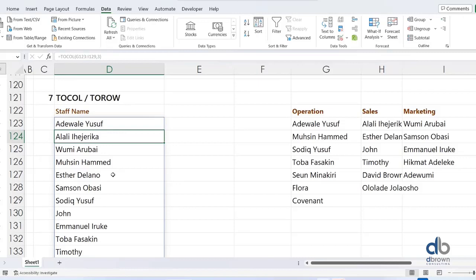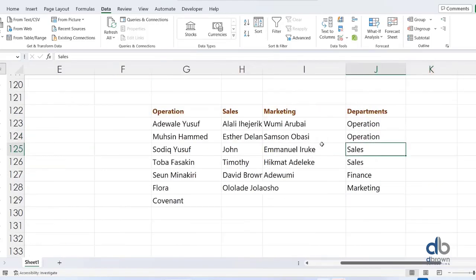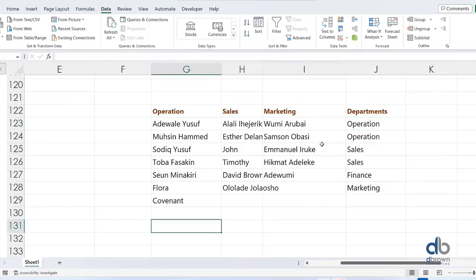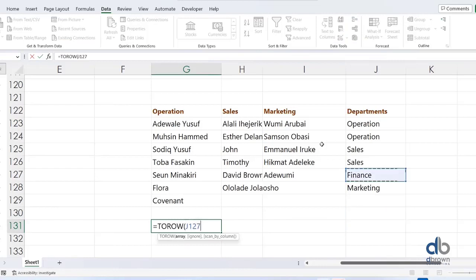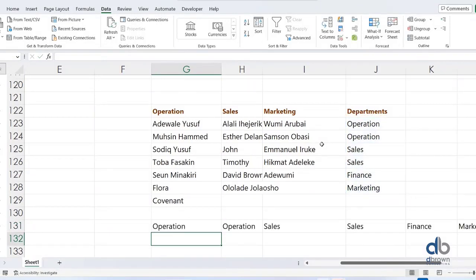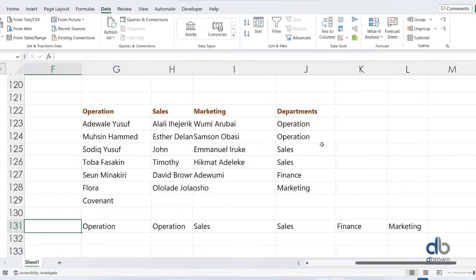The second formula in this pair is TOROW, which is essentially the reverse — converting a column into a row. For example, I have a department column and I want to transpose it into a row. I can do equals TOROW, select the department array, close the bracket and hit Enter. It splits the department into a row, which is very useful when building reports in Excel.